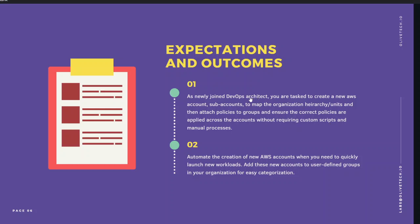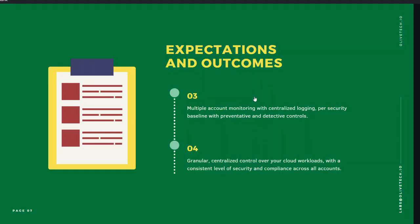Let's quickly go over the expectations and outcomes. As a DevOps architect we will create a new account by the end of this series. We'll talk about the root account, discuss IAM policies and how to effectively apply them for delegation under service control policies. We'll be creating a lot of groups, use infrastructure as code to create our landing zone for various workloads, and we'll have a multi-account setup with granular control.